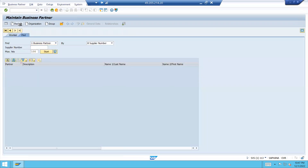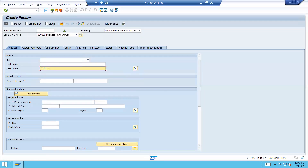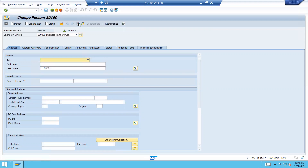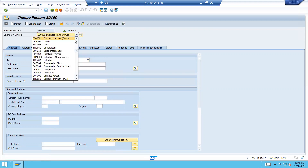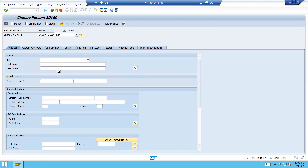New person. Enter. LL Industries. Press enter and save. Go to display exchange. Select this. Customer — FI customer. FLCU00. FI customer.